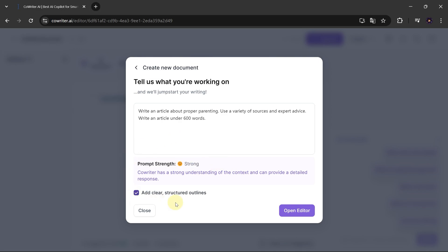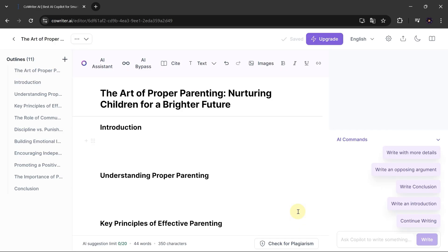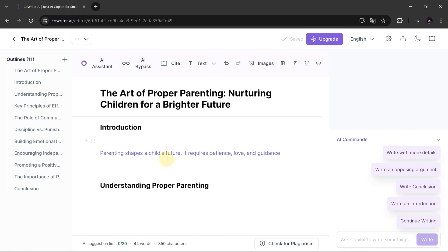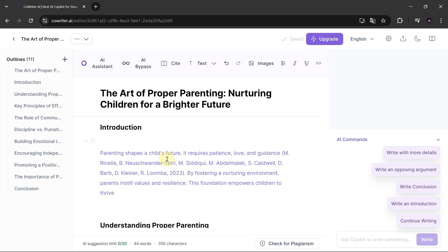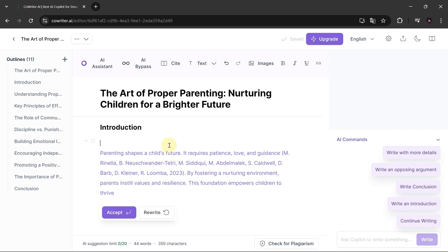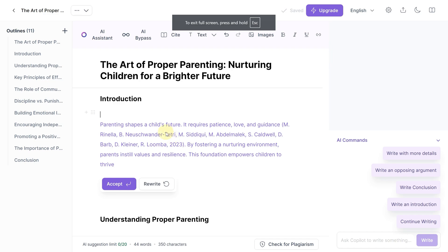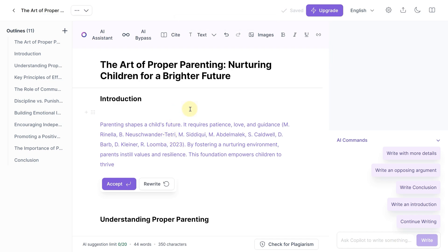As you can see, the prompt strength is muscular, and now we'll click to start. CoWriter generates the outline for you — introduction, understanding, and more. Just hover your mouse over each section and AI will generate content. For instance, in the introduction, we get a detailed sentence. Look at that — critical thinking skills are essential for making well-informed decisions.